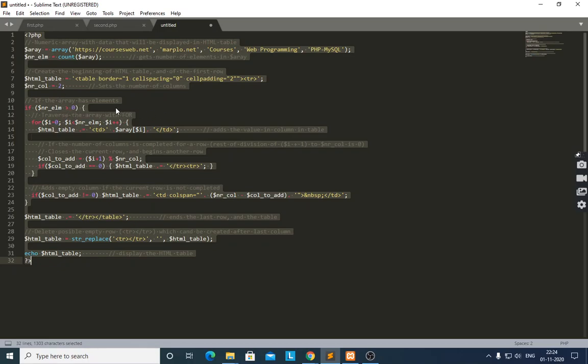If the number of elements is greater than zero, we check that the array has elements. If the array has elements, then we declare a for loop: dollar i equals zero, dollar i less than number of elements, then dollar i plus plus. We traverse the array with this for loop and add each value into a column in the table.